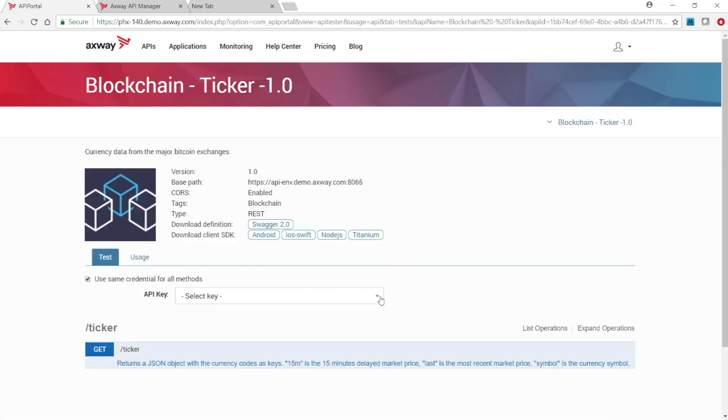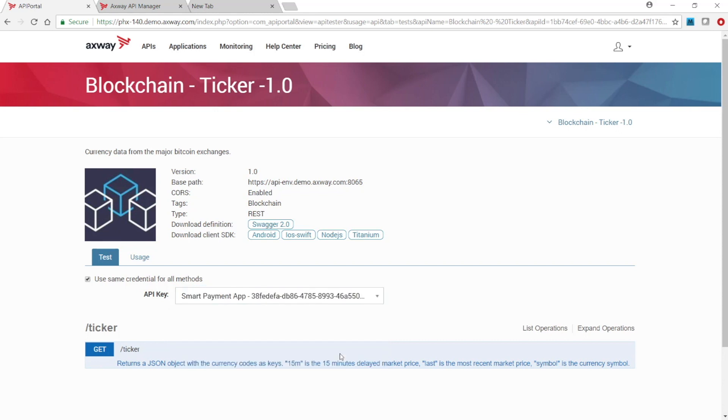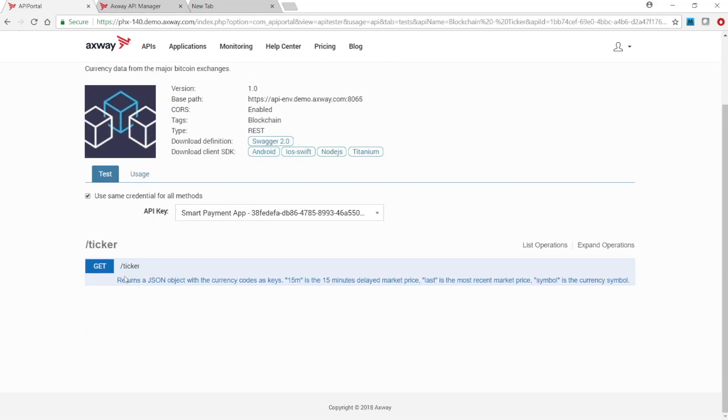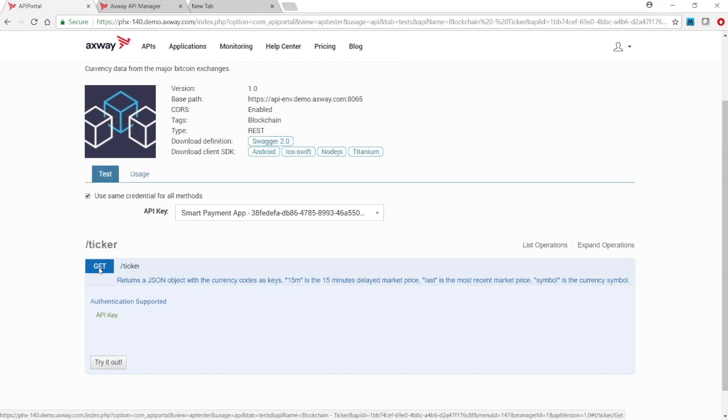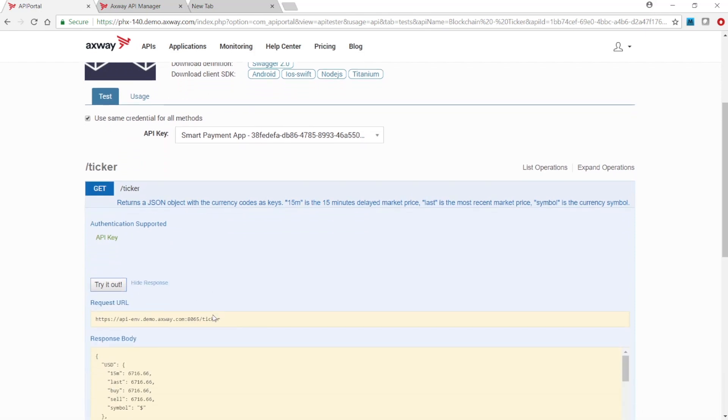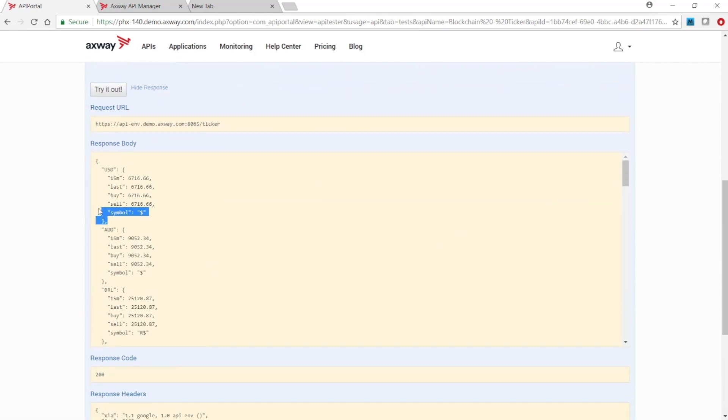Choose API key from the list and then select the get method for this API. Click on the try it out button. The response from the backend service shows we have been successful.